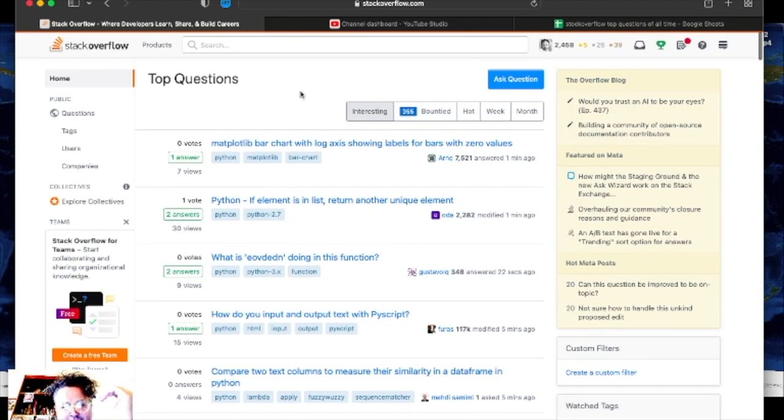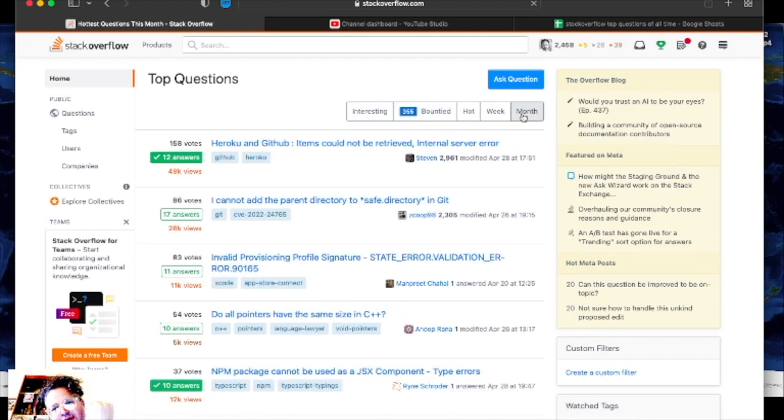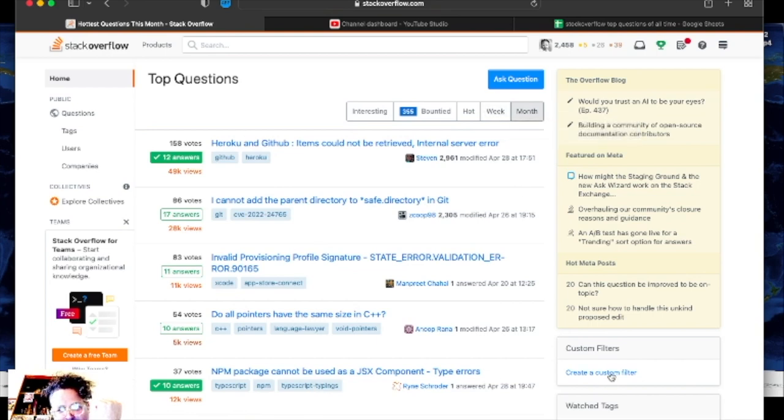Basically what you got to do is click on per month or per week, that's easy to find.